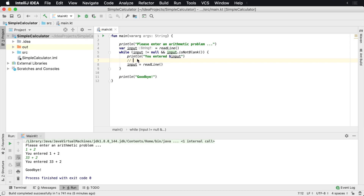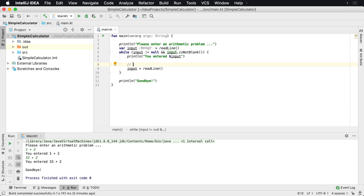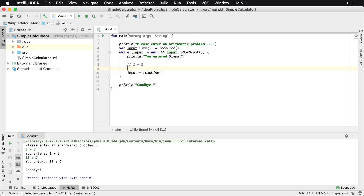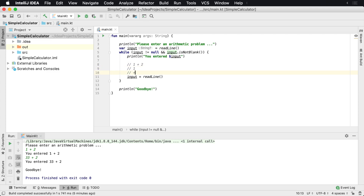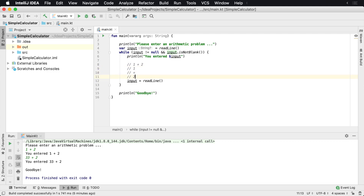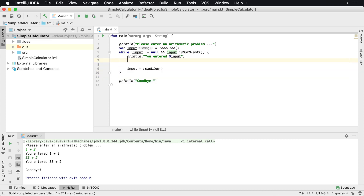Now that we have the user input, we need to decide what to do with it. We need to break it apart into a couple of sections. If we have a problem entered like this, we need three different components: the first number, the operator, and the second number. So we're going to need three different types of variables from that one string.